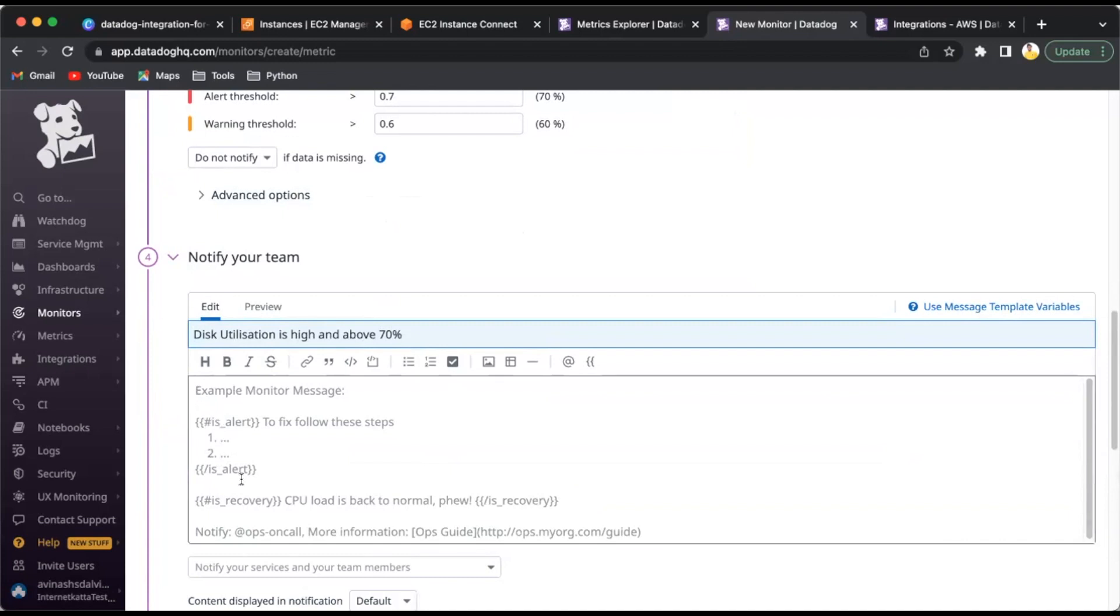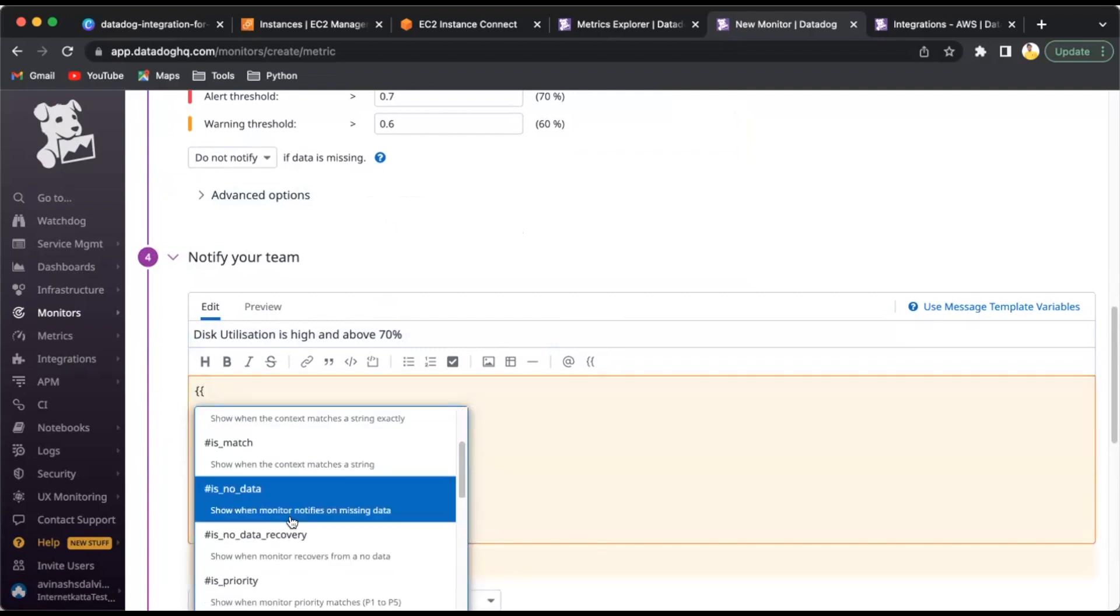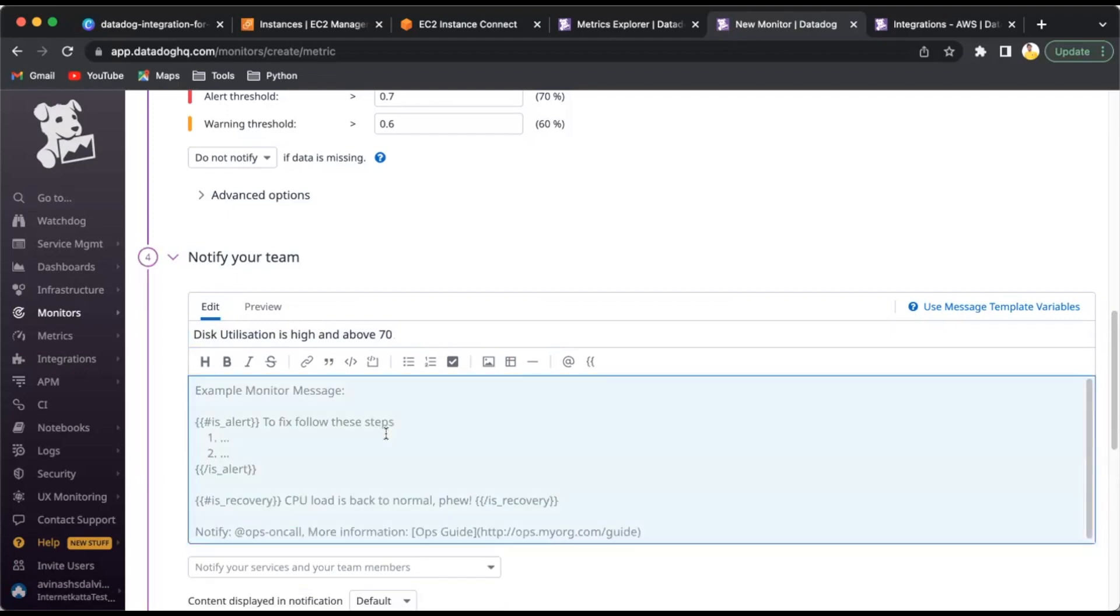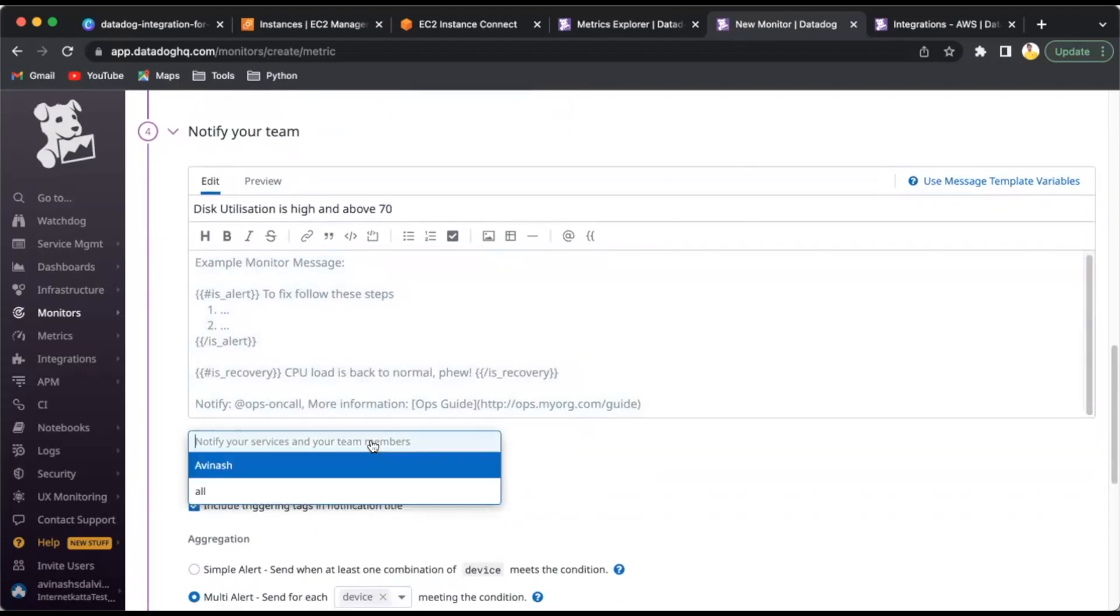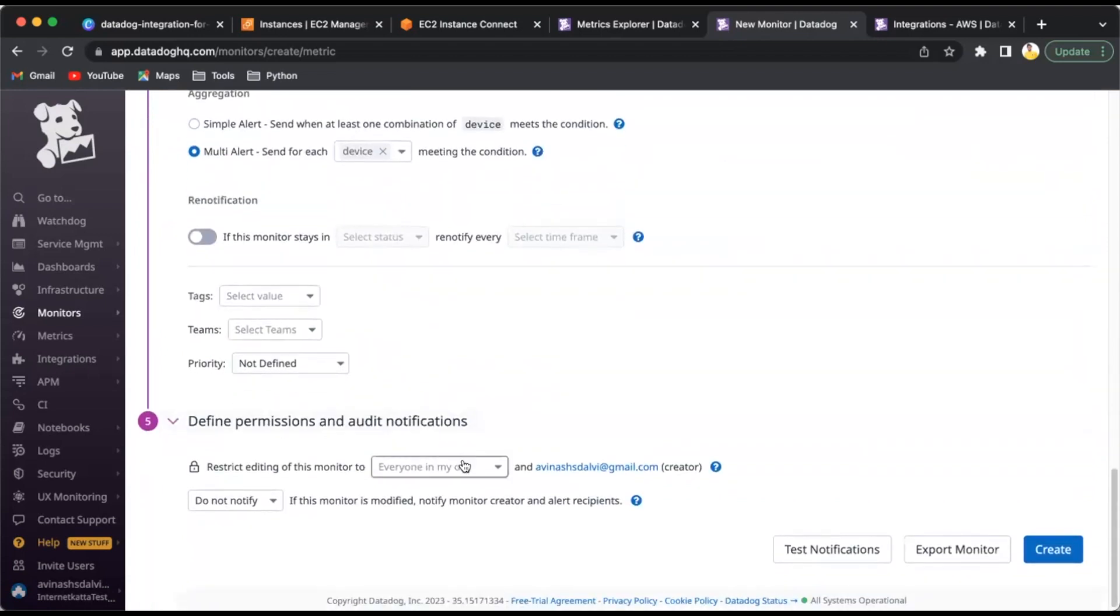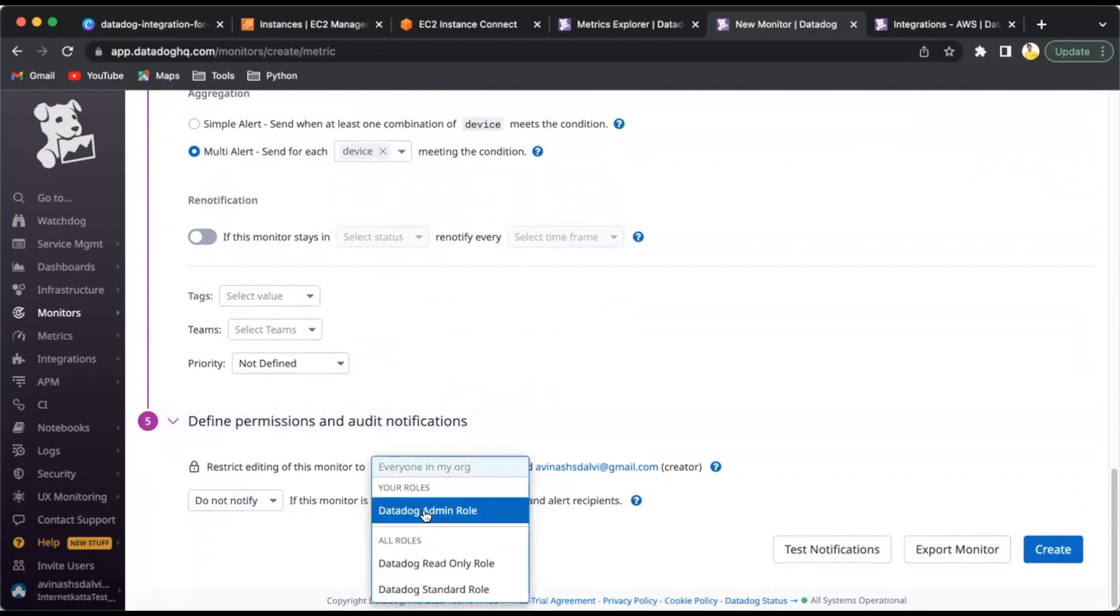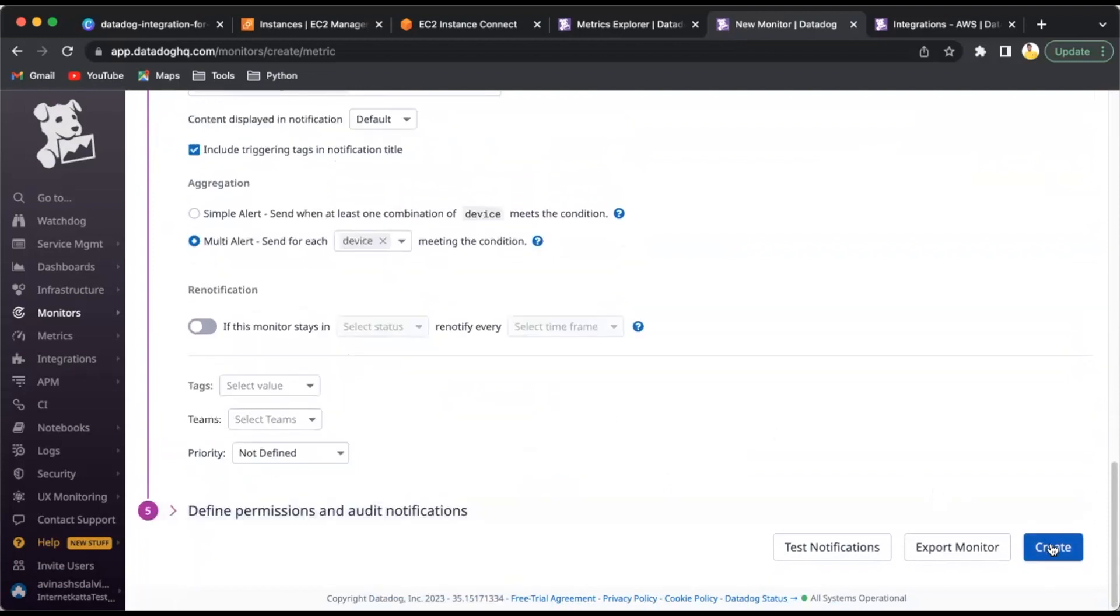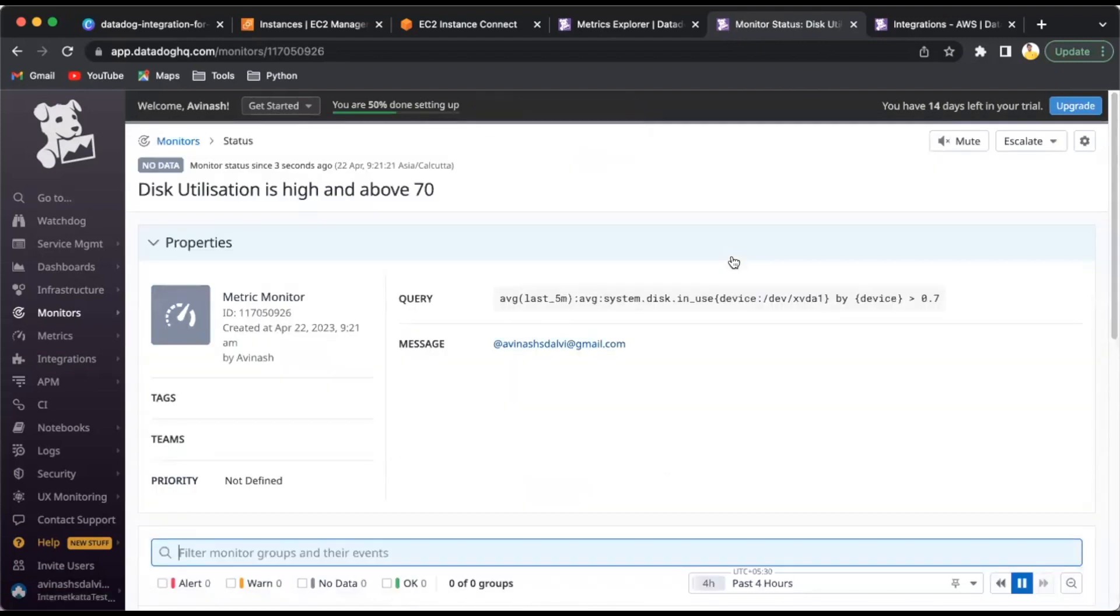I'll notify myself and my team members. You can select roles: read-only role or admin role. I'll select the admin role and create the alert. Whenever there is a problem, I'll get an email. That's about the integration of DataDog for disk utilization monitoring - the EBS volume utilization from Amazon EC2 instances.